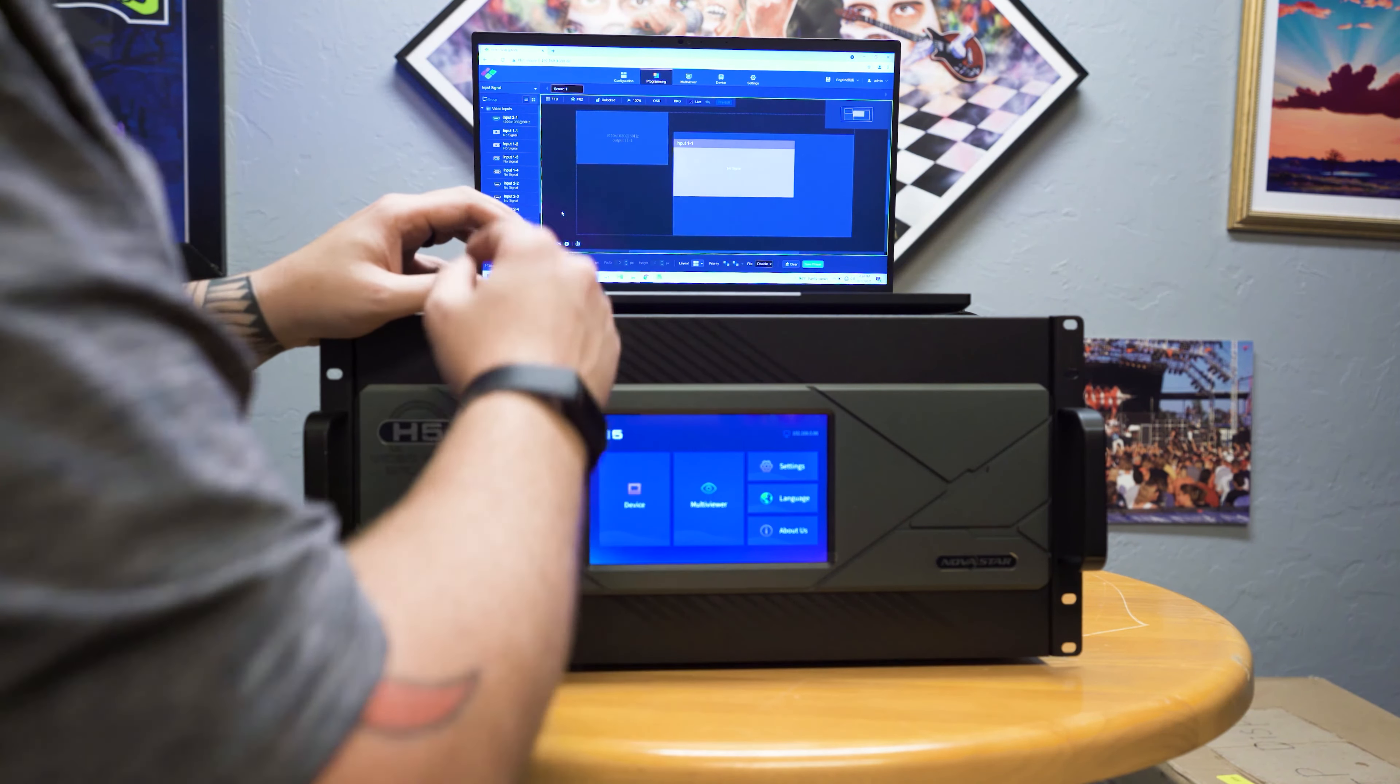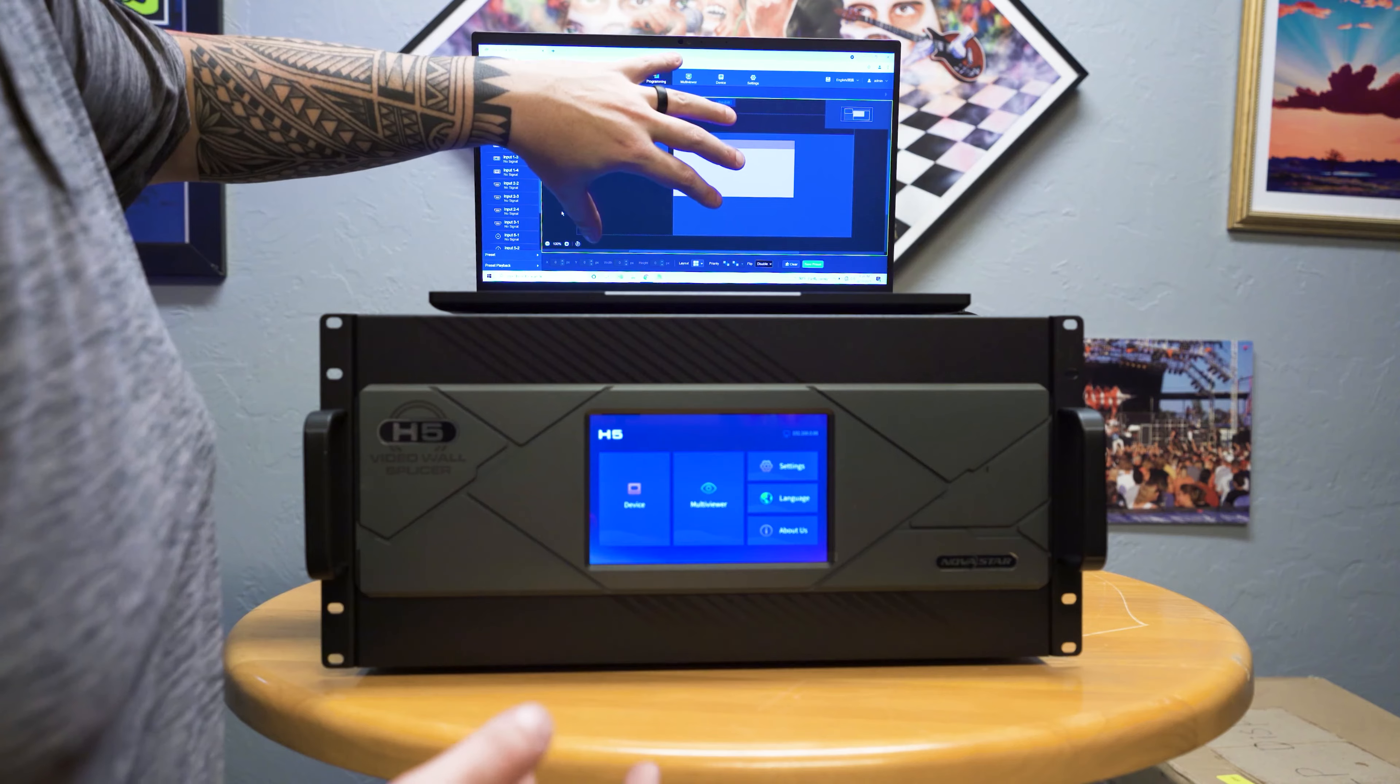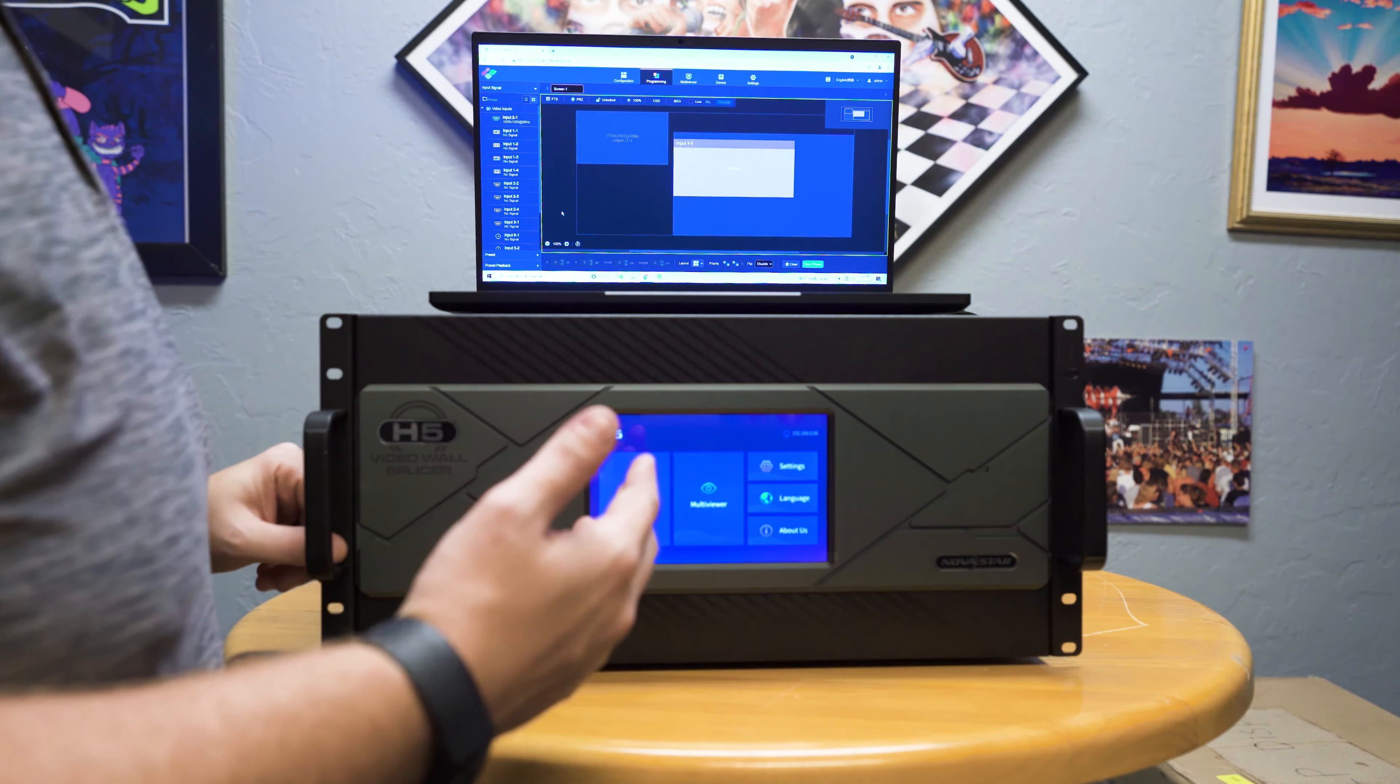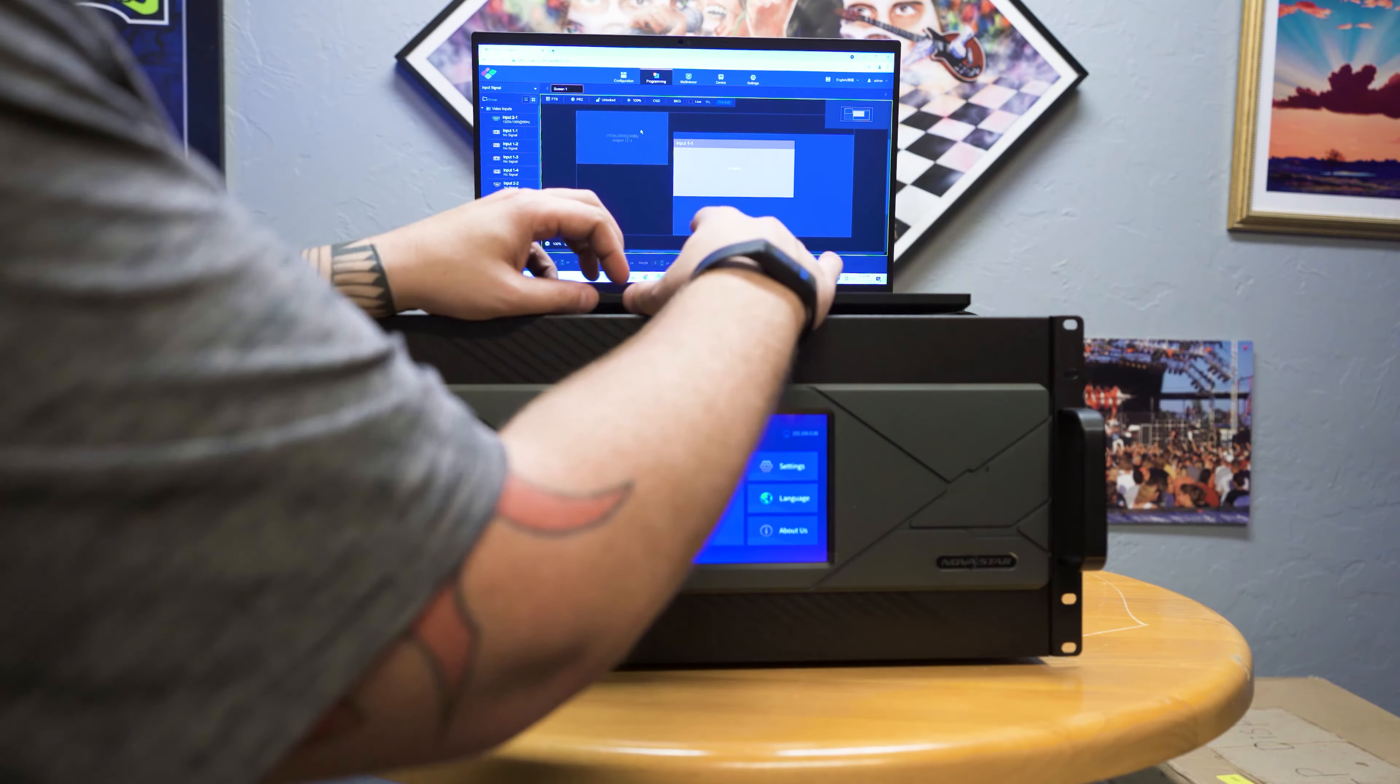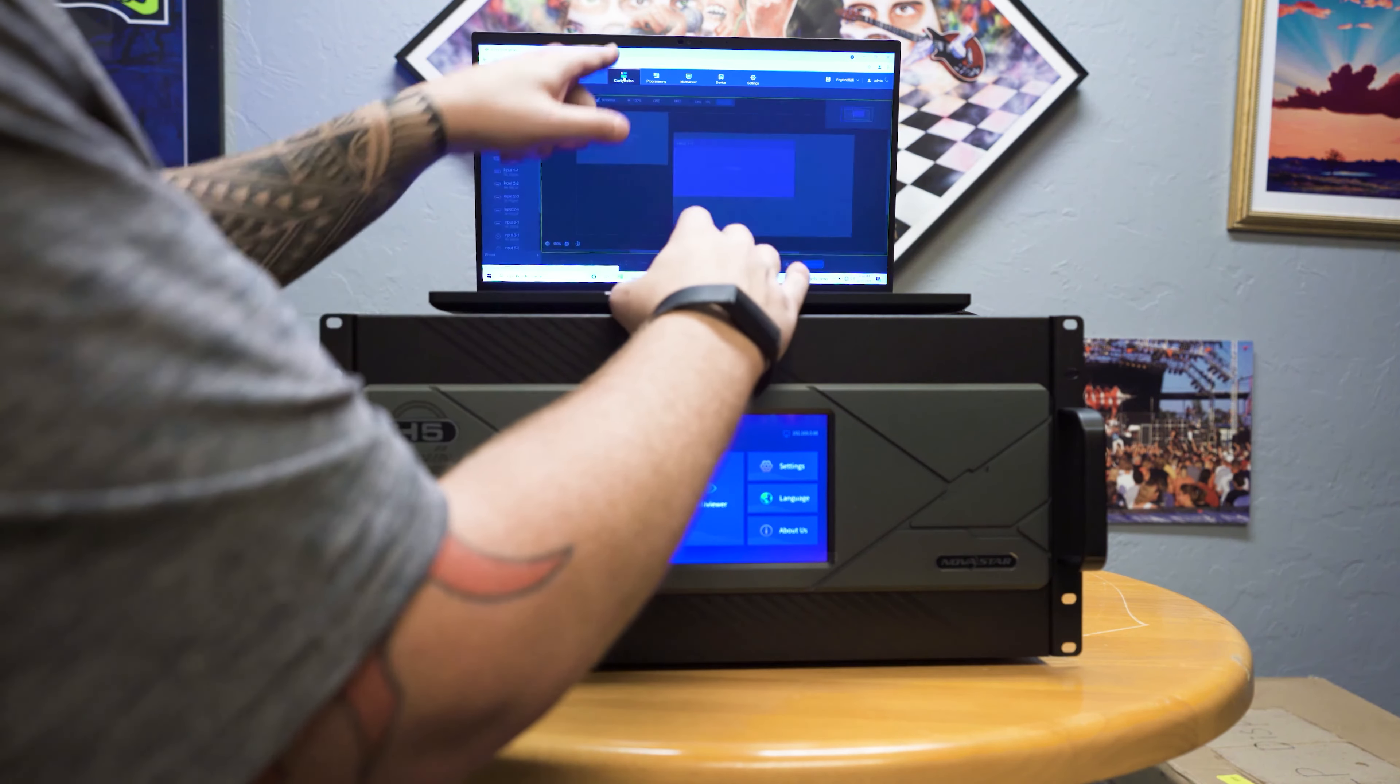We already have a preset one. So let's give this preset two. So now we have preset one and preset two, and this is how you can go about swapping between different configurations. You can have it mapped one way and then mapped another way and go cycle between them depending on what's being displayed on your stage or event at that time, which is very handy.